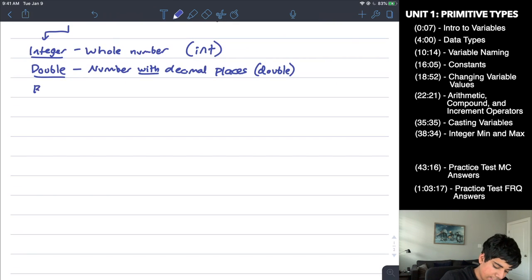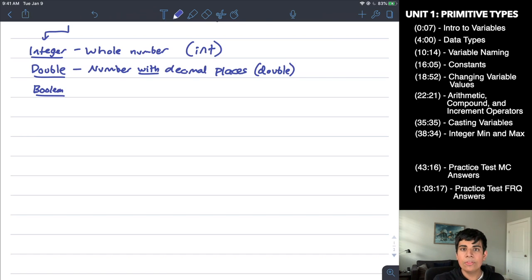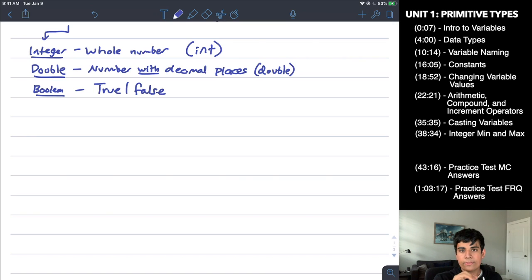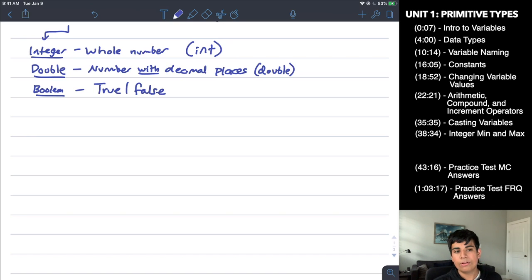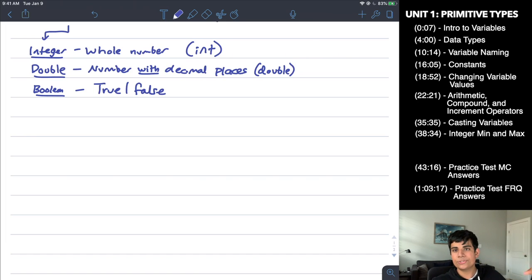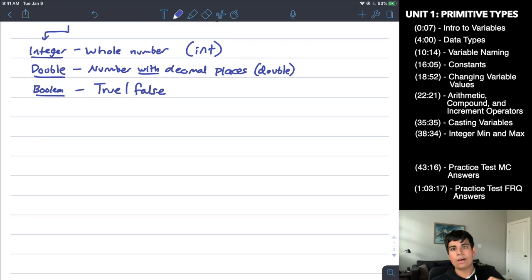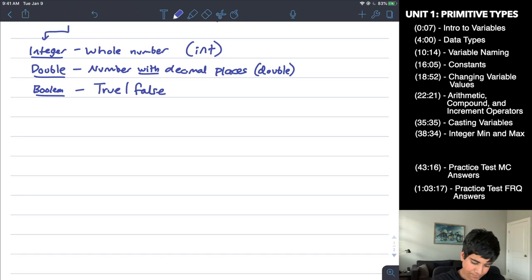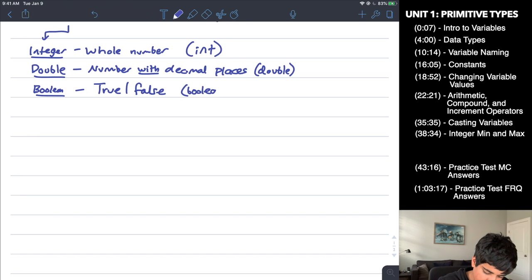The third data type is Boolean. The Boolean type stores only true or false values — it's a binary choice. Think about a light switch: it's either on or off. Booleans are actually very useful; there's an entire unit dedicated to them called conditionals coming up in the future. The keyword for Boolean is boolean, also with a lowercase b.